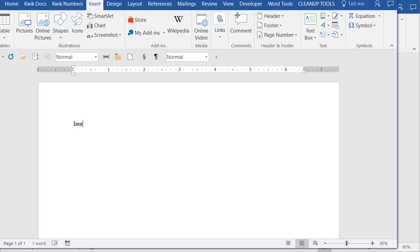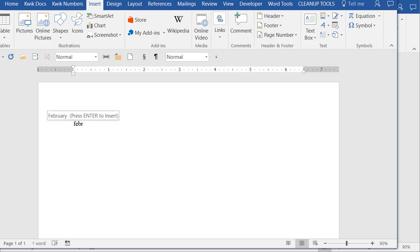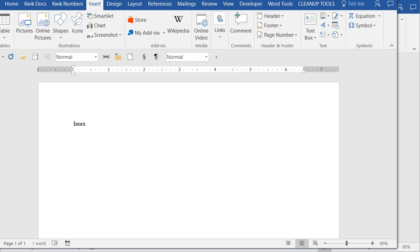The other thing you can do is just start typing whatever you named it. Now I should have gotten the tooltip here and that's where I'm saying for some reason it's not working but yours probably will. Mine usually does. So if you see that little tooltip which looks like this then you just press enter and it would pop it in. In my case I'm not but I know what I named it and I know that this much is unique so I can press F3 on the keyboard.